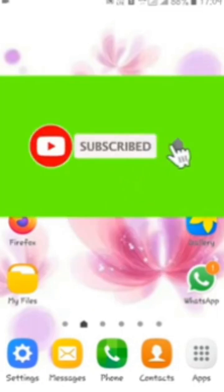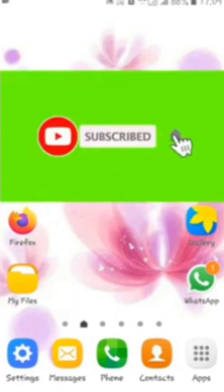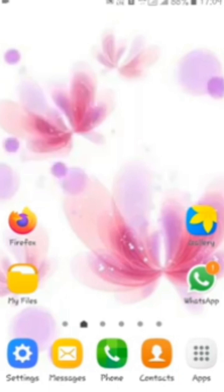Before going to the video, subscribe to my channel for new videos. Hit the subscribe button. Now let's move on to the video.